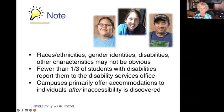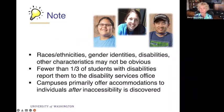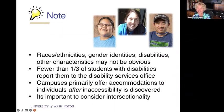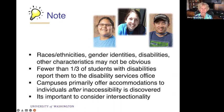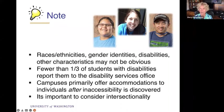Campuses primarily offer accommodations to individuals, working with the student after the inaccessibility is discovered — it's always kind of a little bit of a retrofit. In a perfect world, they may talk to you and the disability services office and get the materials remediated before the class starts. It's also important to consider intersectionality: students with disabilities may have multiple disabilities. A student with a mobility impairment and a visual impairment will have different issues than if they just had one of those disabilities.